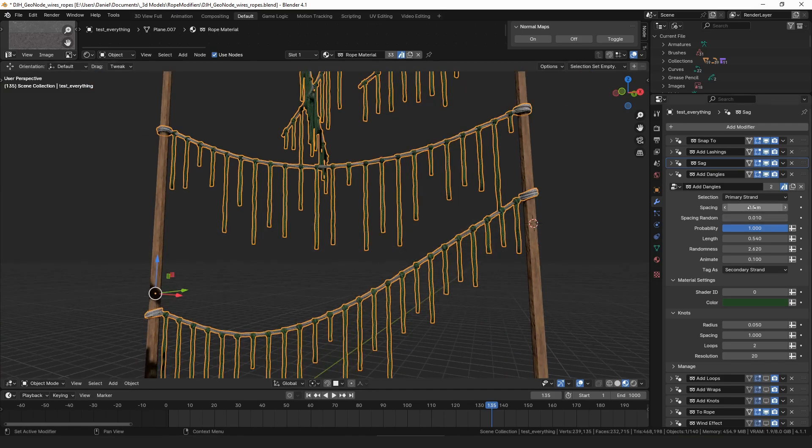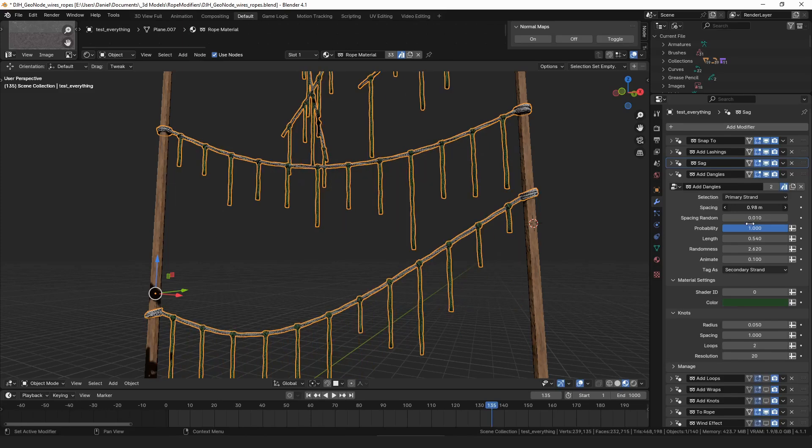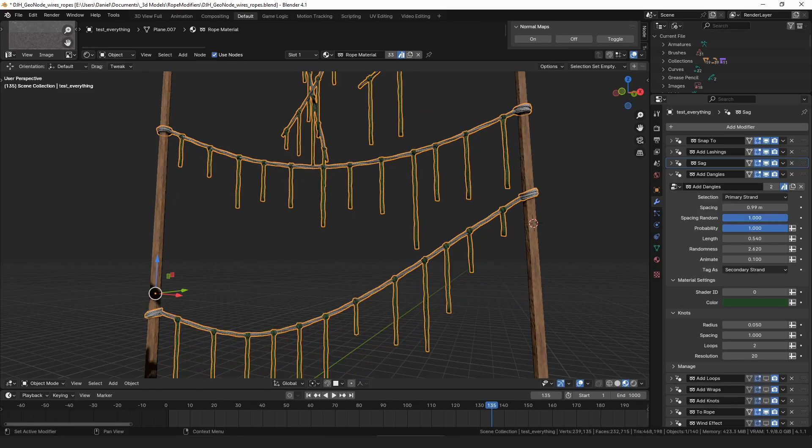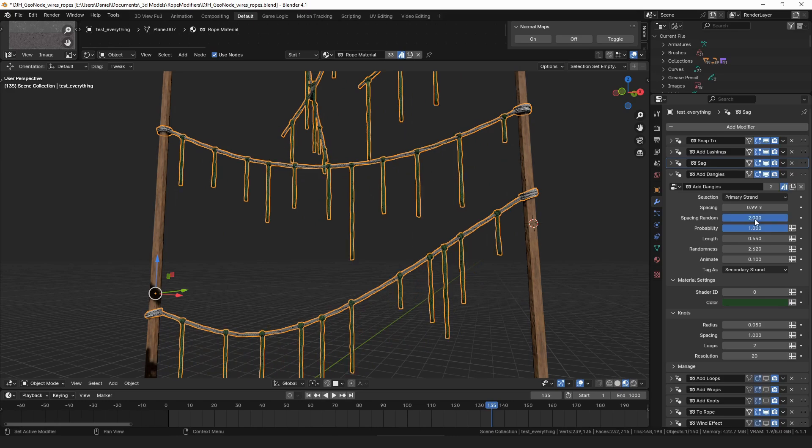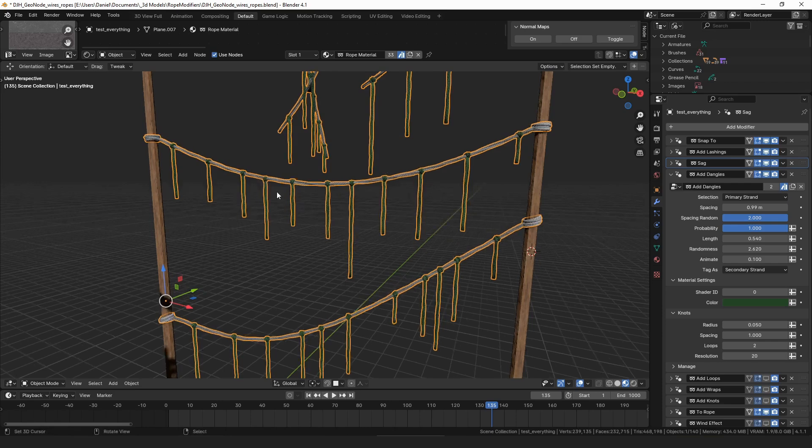And then you have control over the spacing, and then you can randomize how even that spacing is, and this value can go higher than one as well. The add dangles modifier was changed slightly to give you a little more control over how it worked.